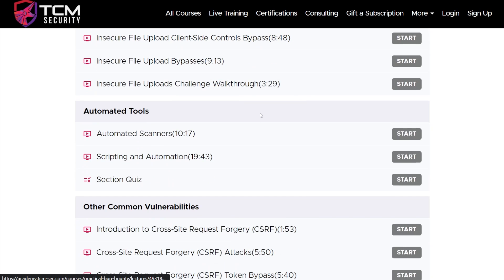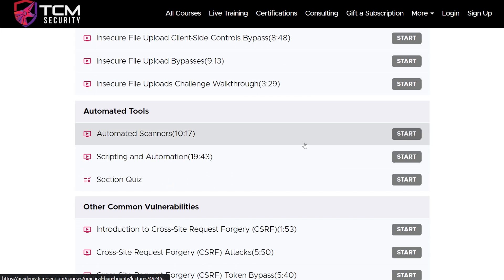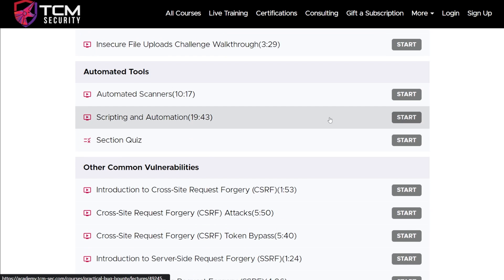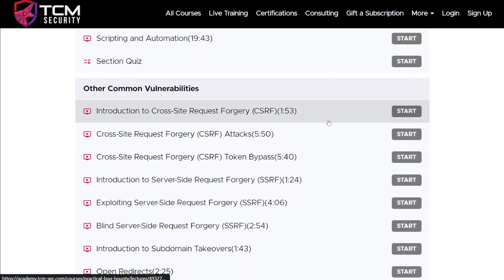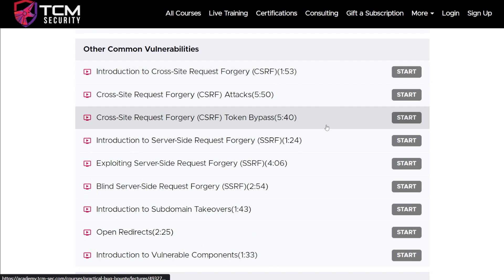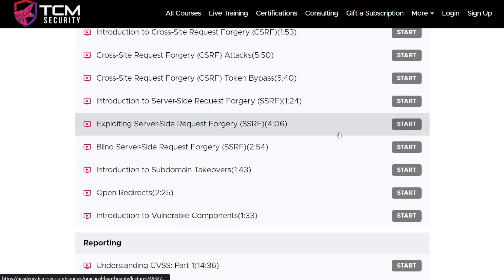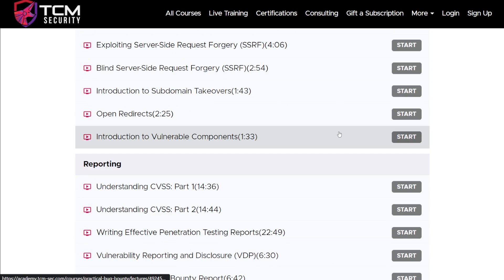We talk about automated tools and scanners — how do you use those, what's the concept, how do we automate some of our things. We go into scripting a little bit. We talk about other vulnerabilities that you're going to see like CSRF and SSRF, which is awesome. Subdomain takeovers, open redirects, all the fun stuff.